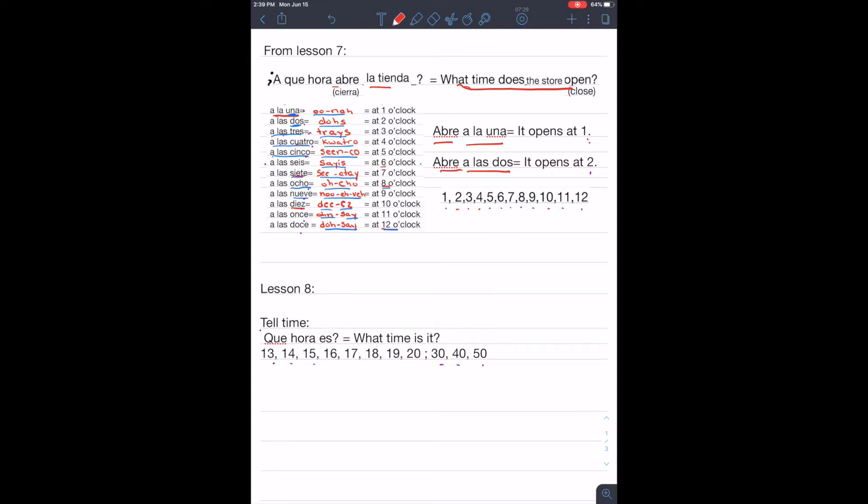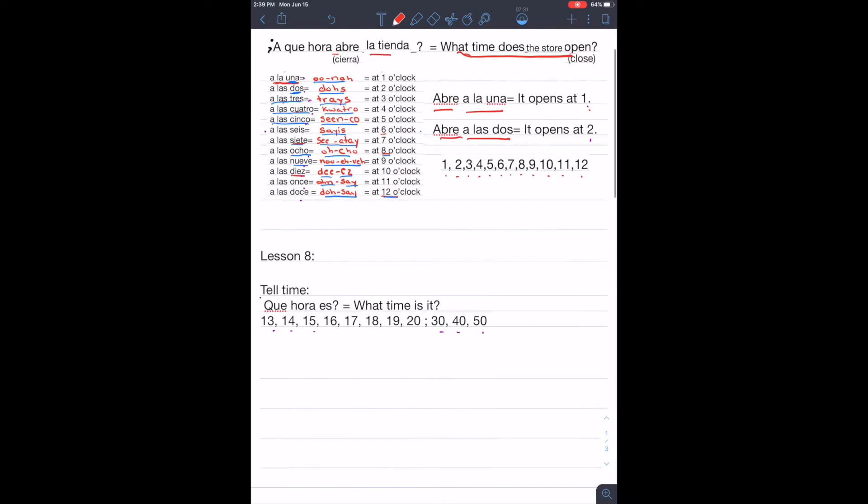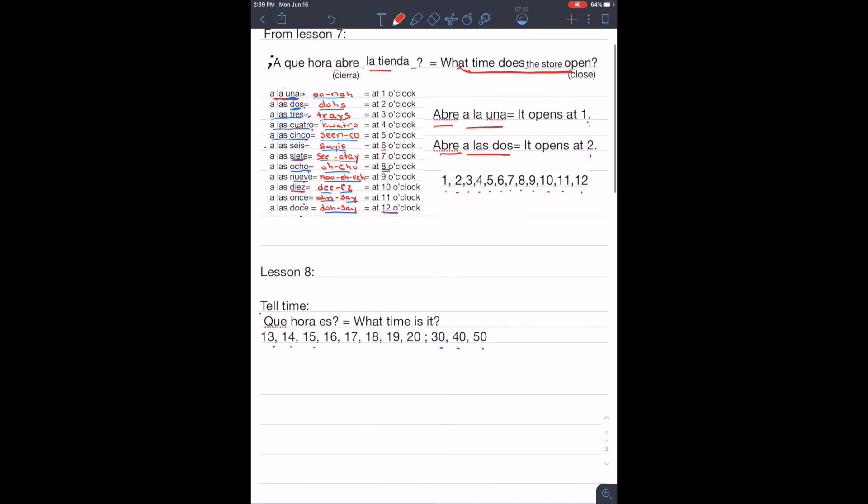This lesson, this week's lesson, we will learn how to ask for the time. ¿Qué hora es? What time is it? And we will proceed and learn the numbers from 13 to 20 and 30, 40, and 50.